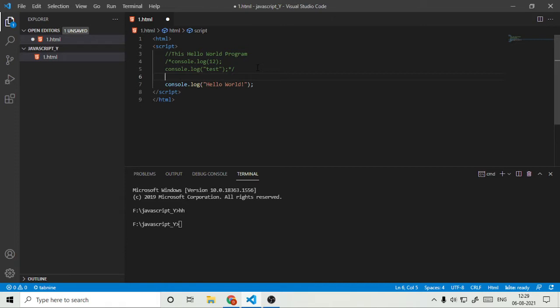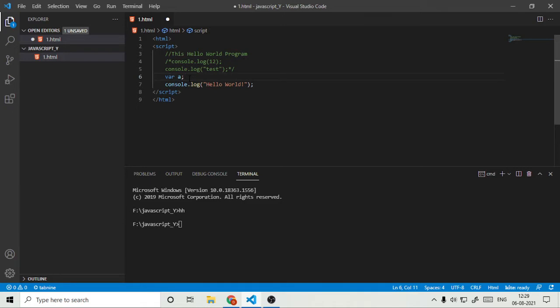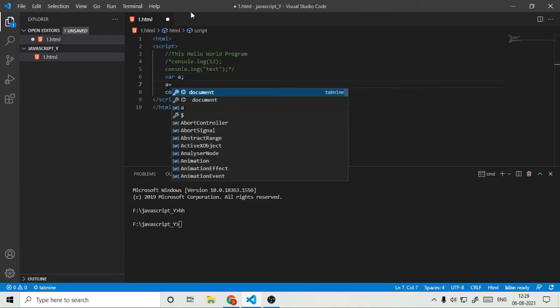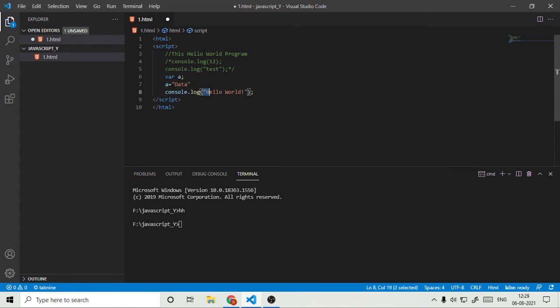So right here I will create a variable. Var means variable and the name of the variable. If you go here and search that variable to something, text-like data, and if we just pass.